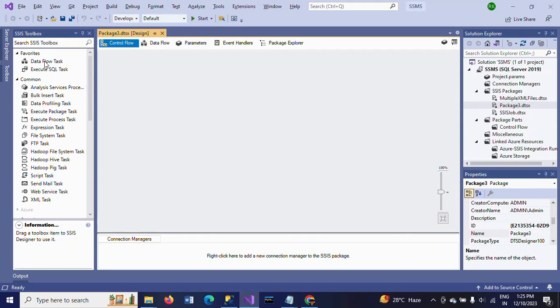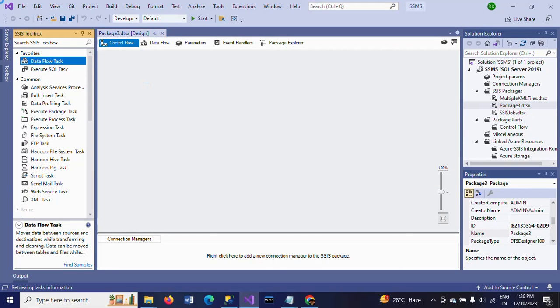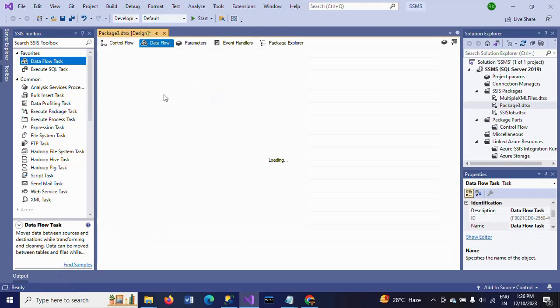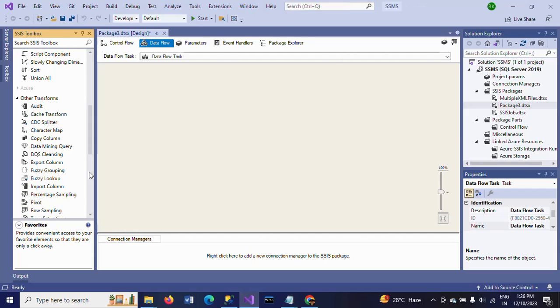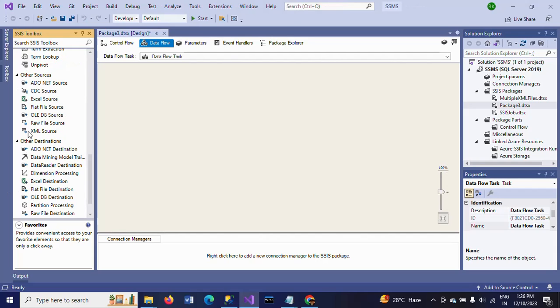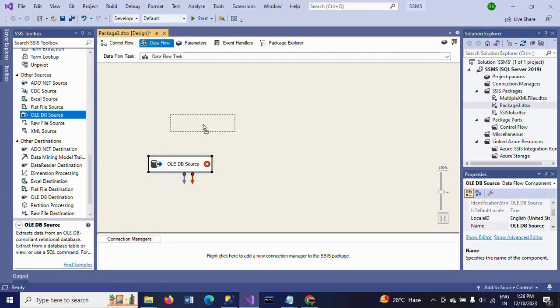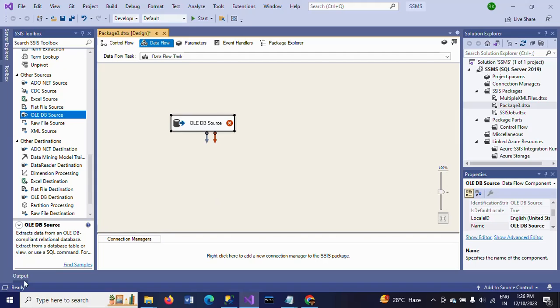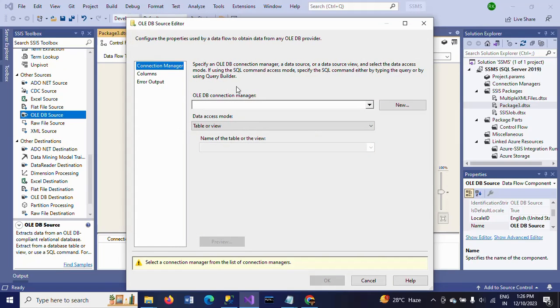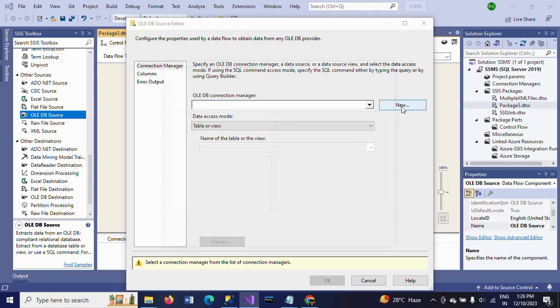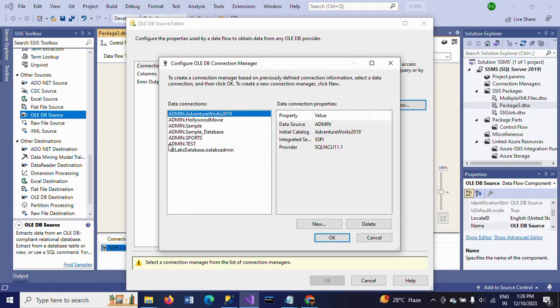First, take the Data Flow Task and double-click to configure. Since my source table is in this OLEDB, I am configuring the source. Just double-click, go to New, and select the database you want. I'm selecting the sample database.